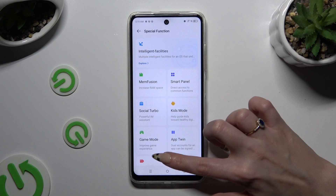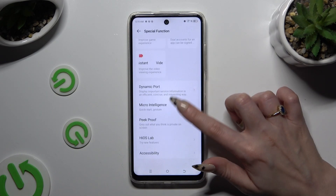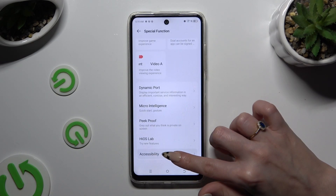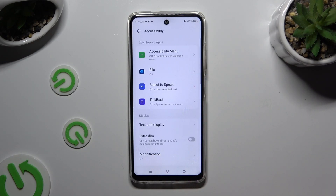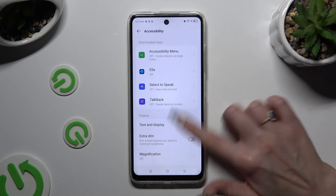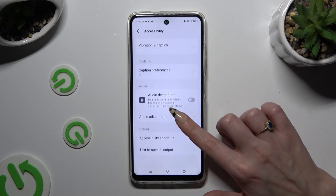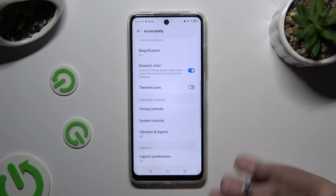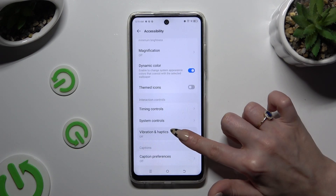Then scroll all the way down again and hit accessibility. Now scroll down one more time and finally hit vibration and haptics.